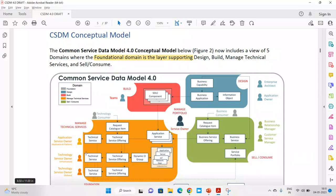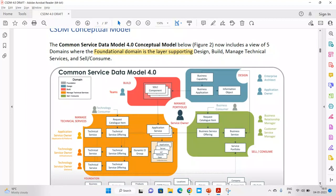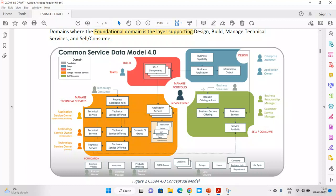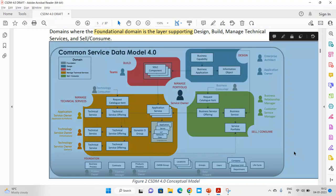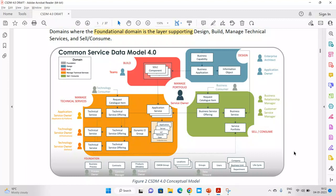This is the current or latest conceptual model given by ServiceNow. They introduced a new domain called Build and moved the foundation domain to the bottom — because for all these domains, the foundation is going to be the base, whether you build, make services, or handle the technical part. The foundation is always shared by everybody. This is what ServiceNow introduced in 4.0, and now there are five total domains: sell and consume, design, build, and manage. In the upcoming videos we will discuss these domains one by one in depth.